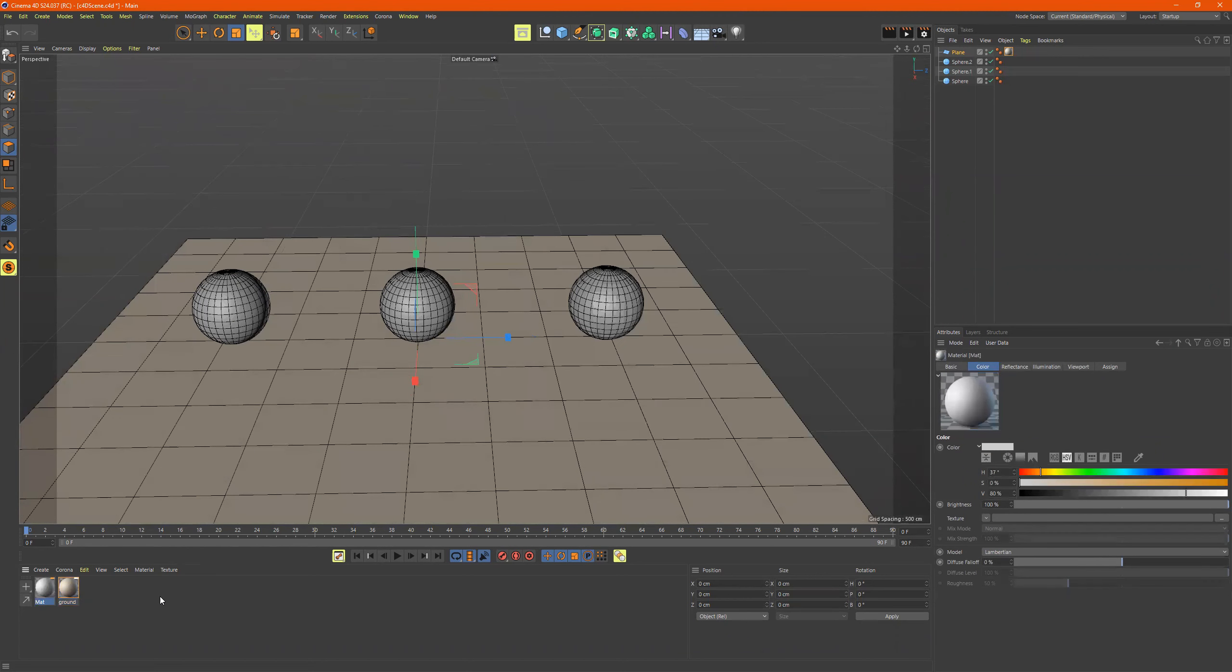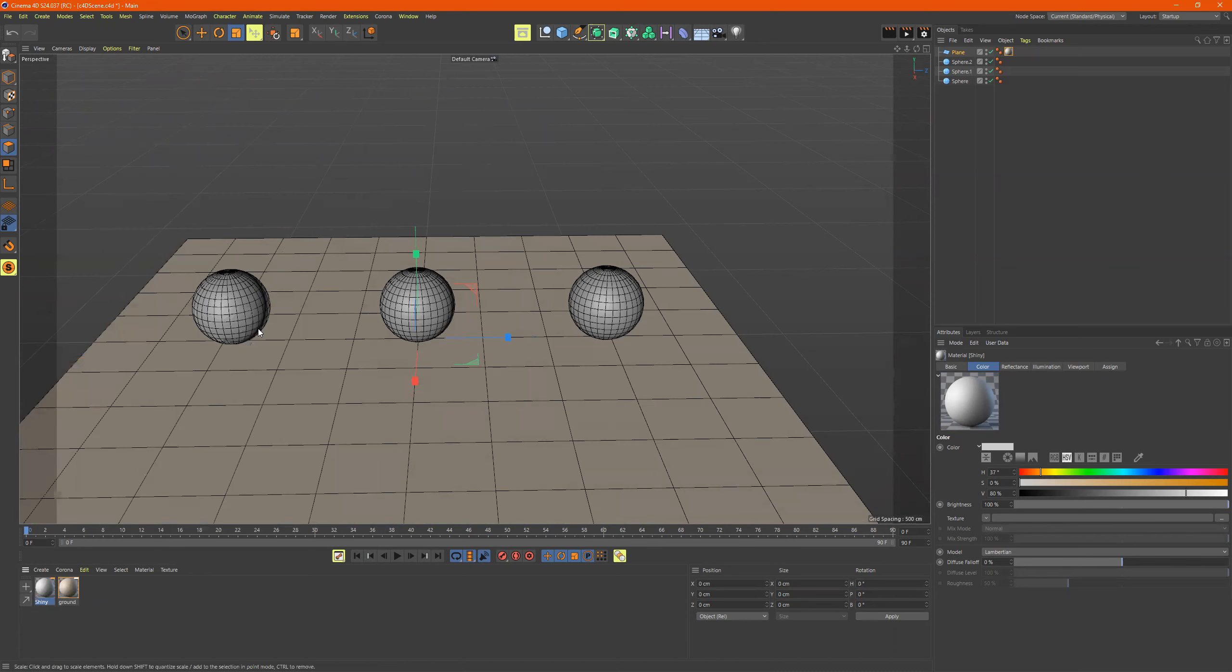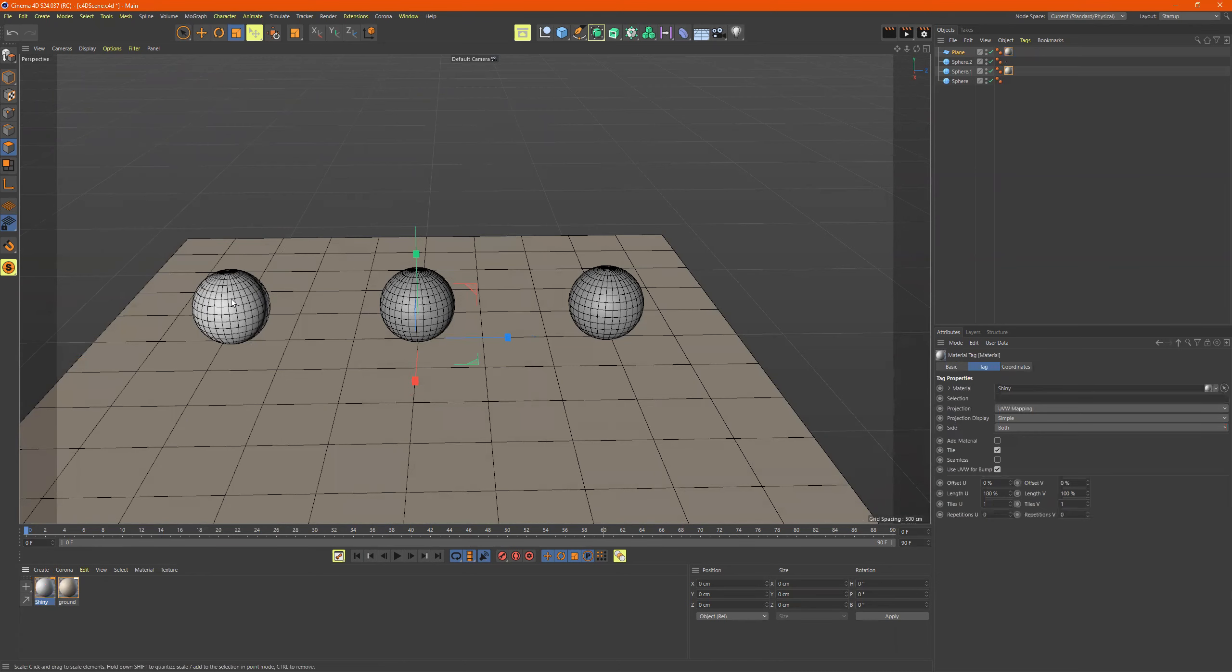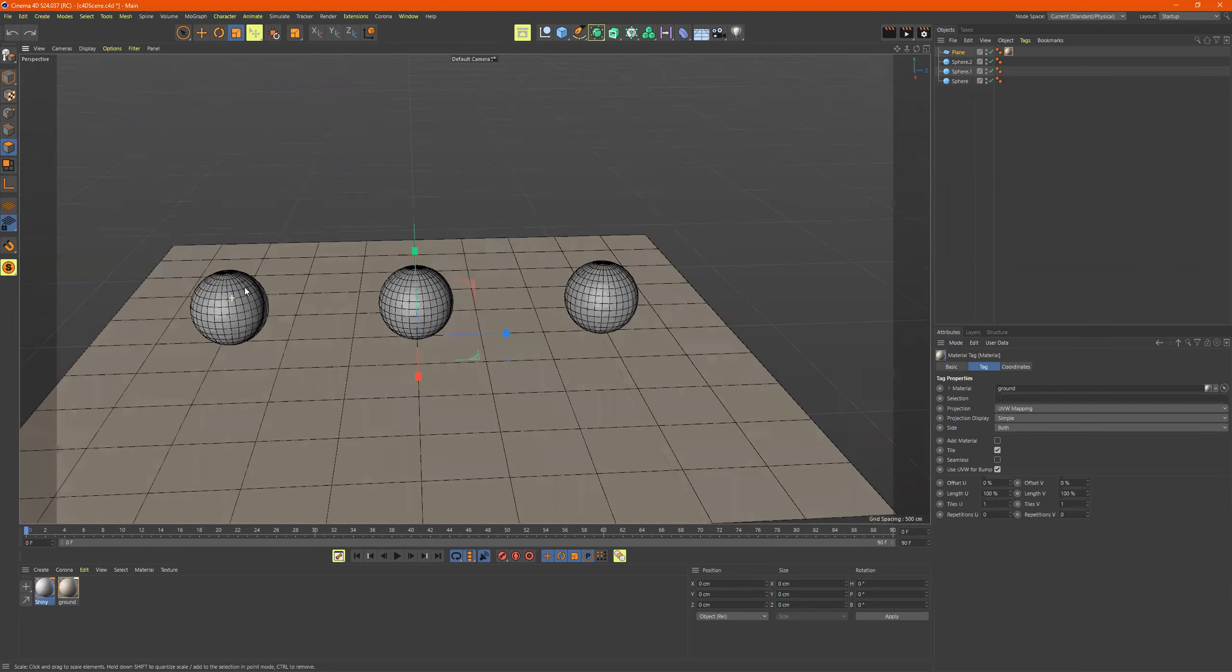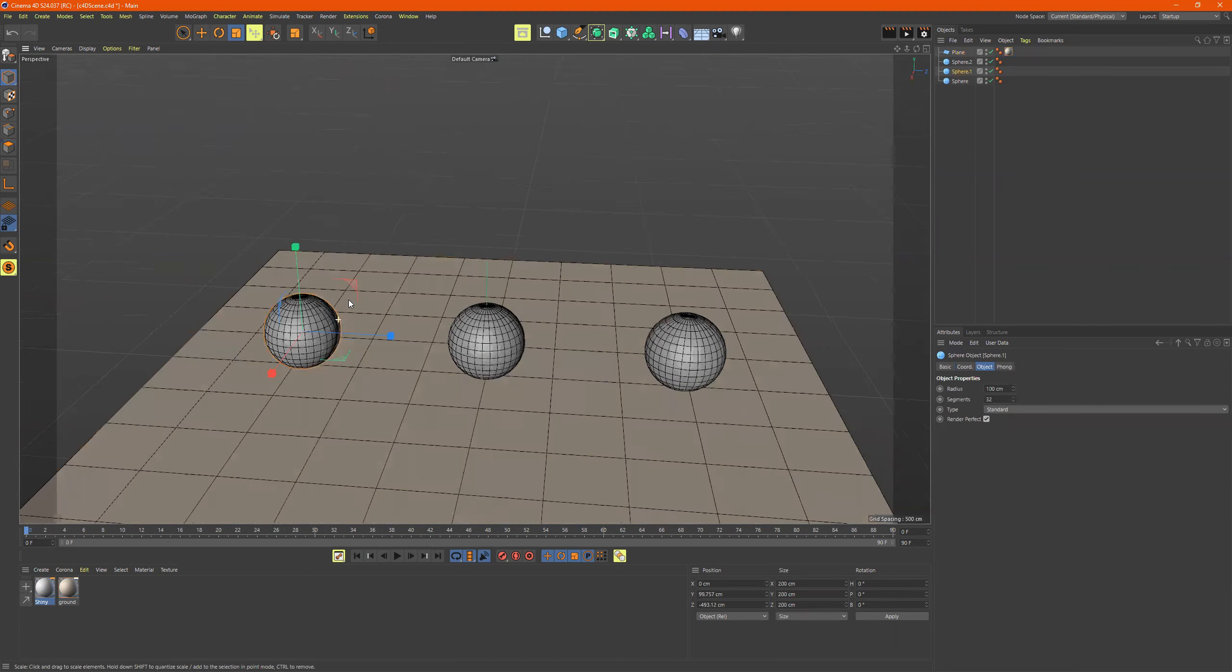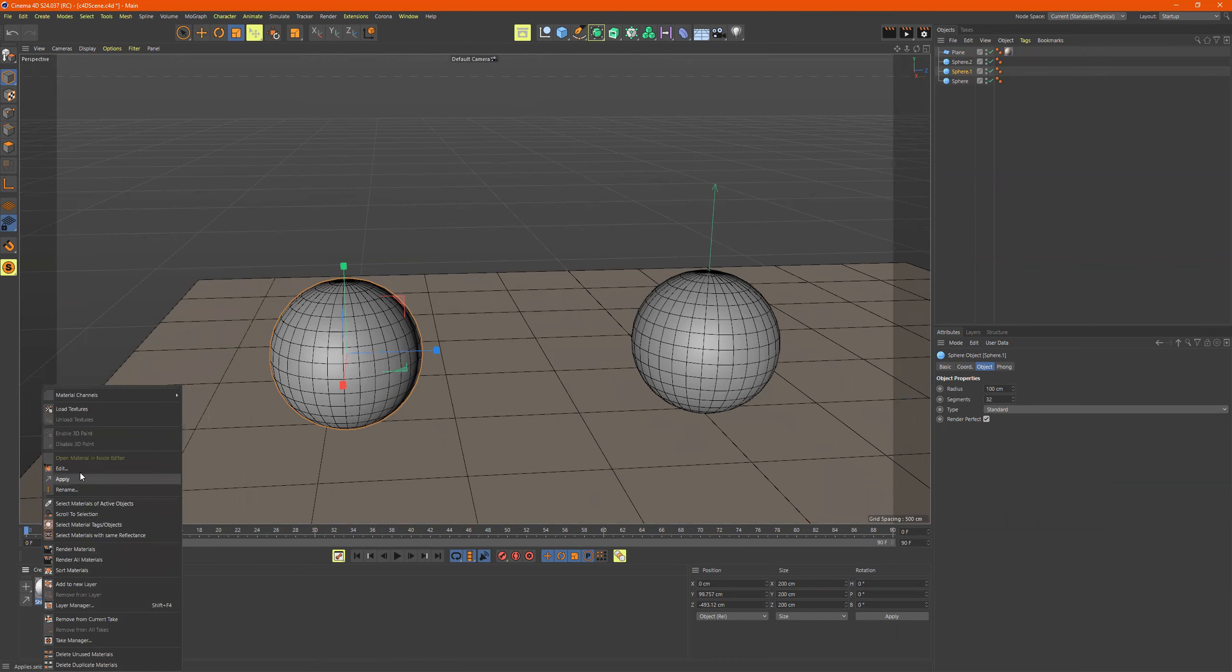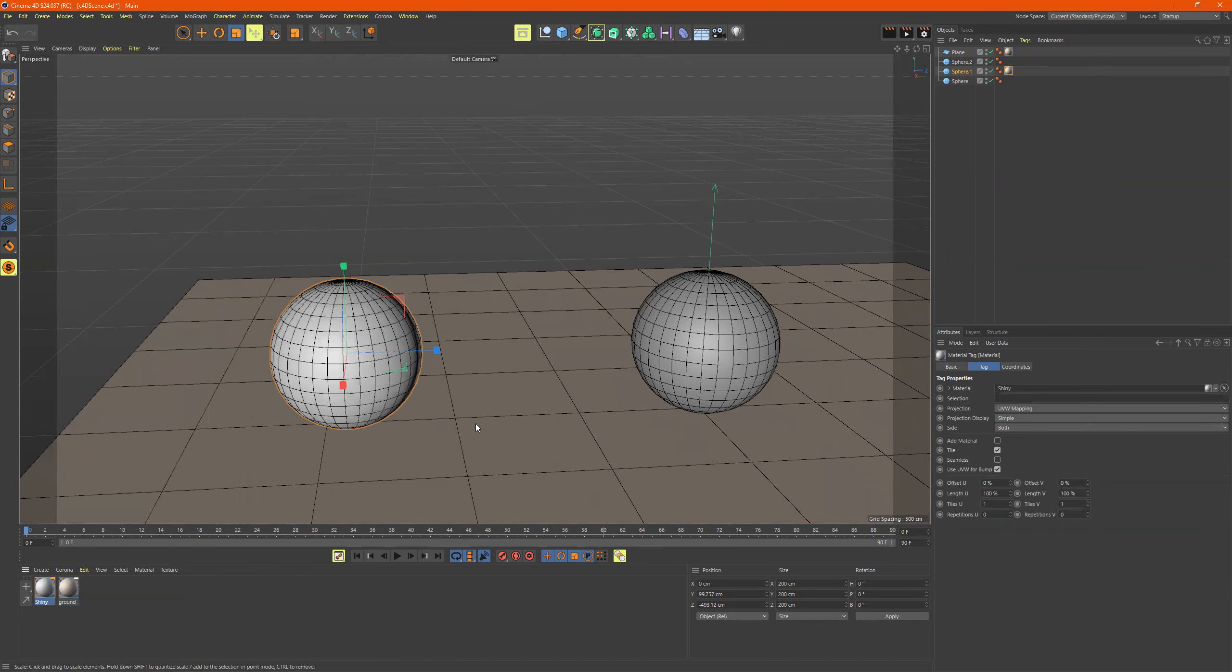Let's do this with one of these spheres. So I'll click on this, and I'll just name it shiny. And there's two ways to apply it: I can take this and drag it onto this sphere, control Z to go backwards, or I can select the object, so I'll go to model mode, click on it so you see it's highlighted, and then I can go to the material and right click and just go to apply, and it'll apply it there.